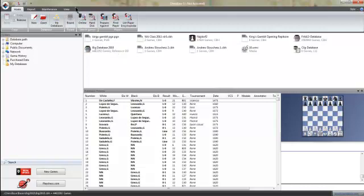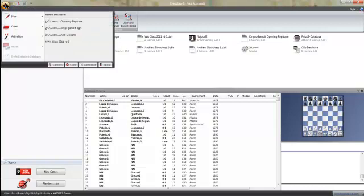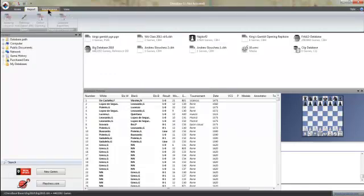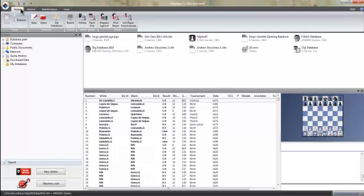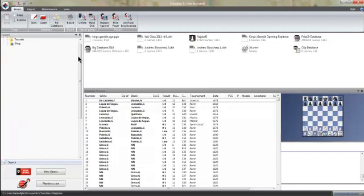Anyway, so this is ChessBase and this is ChessBase 11. There's some tabs, this is called the ribbon named after the Microsoft Word documents. So you have Home, Report, Maintenance and View, and honestly it's a little bit like Fritz in that there's a lot of buttons and it's not even really that clear what all the buttons do.